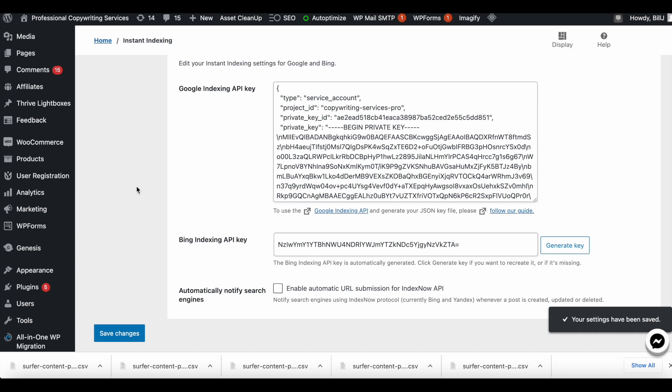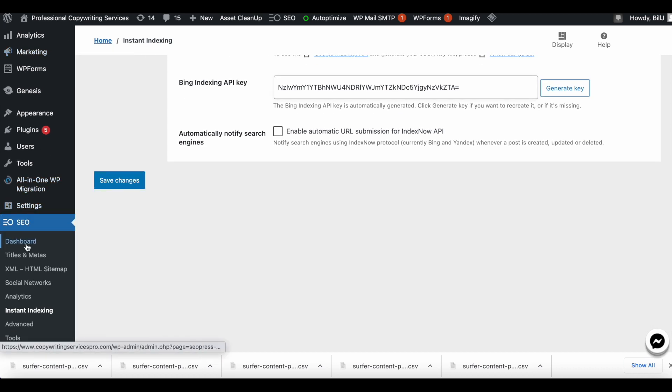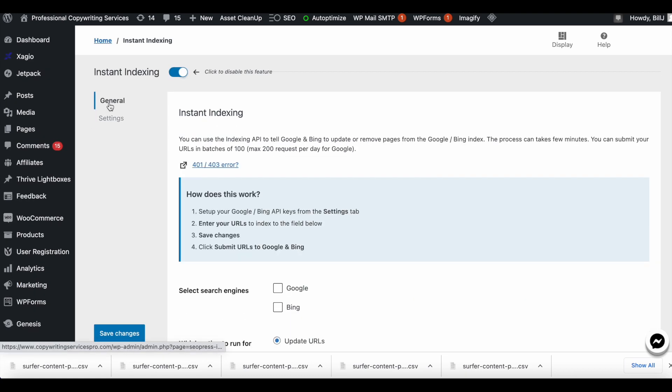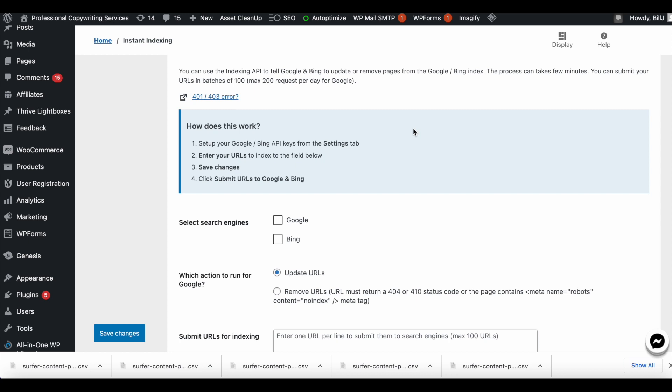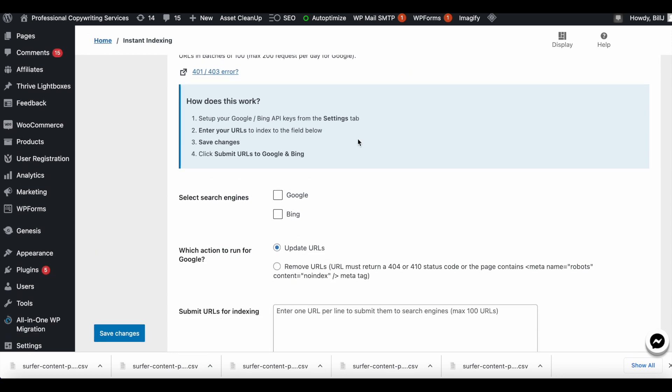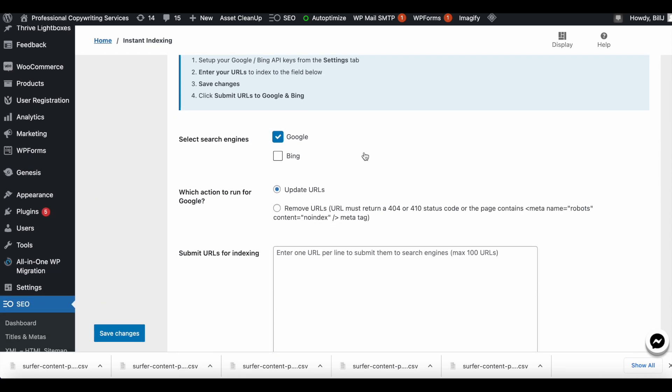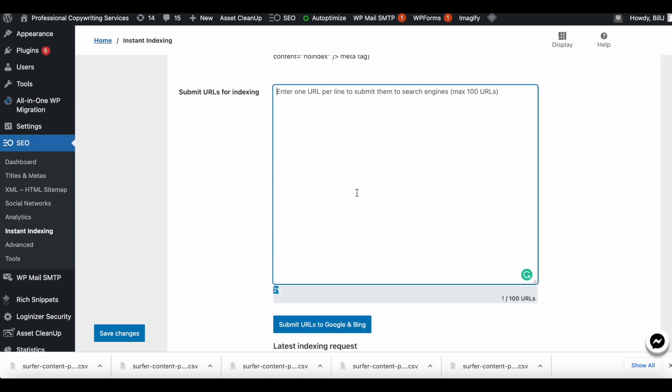It says your settings have been saved. Now if I go here, I go to General, it says Instant Indexing. I can use Google and Bing because I just did it for Google. So I can do it for Google and then I can submit my URLs.